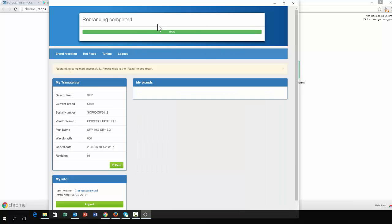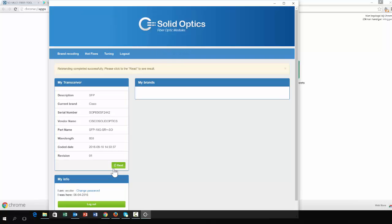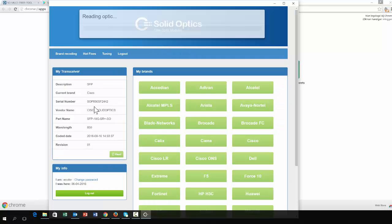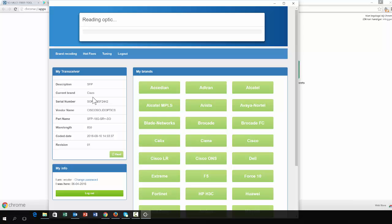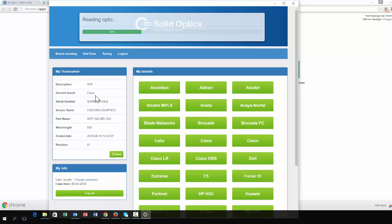When you're ready it says it's ready so you can just easily click on escape. Read the optic in again and then you should see this is Brocade.